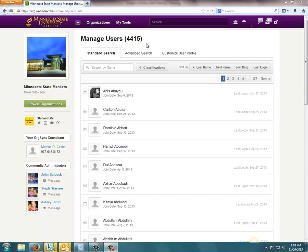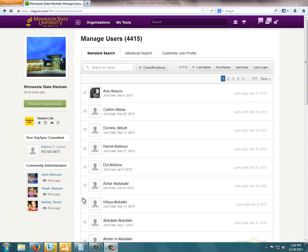Currently, our MavSync community has over 4,400 users and, as you can see here, for most, we're unable to put faces to names.